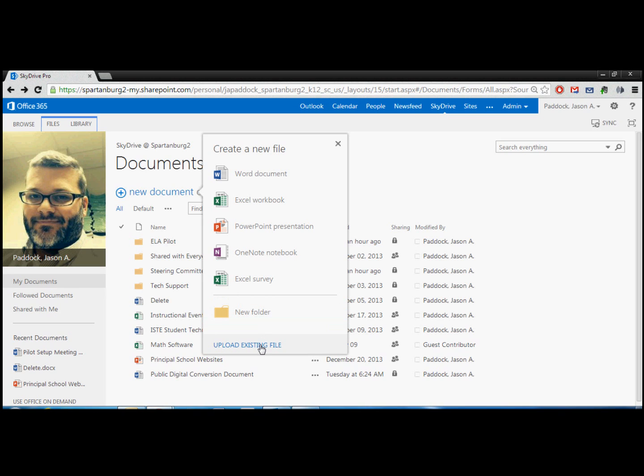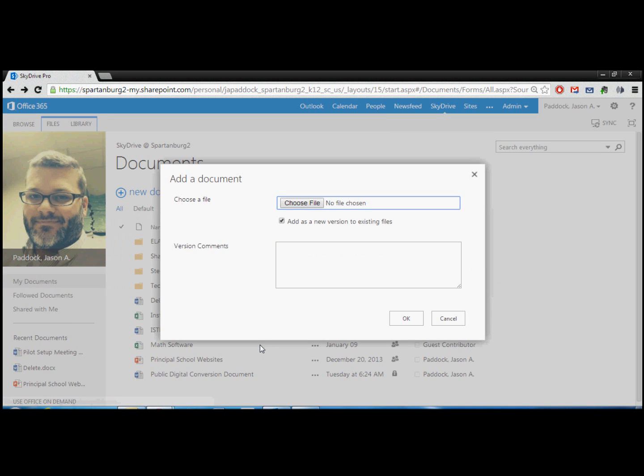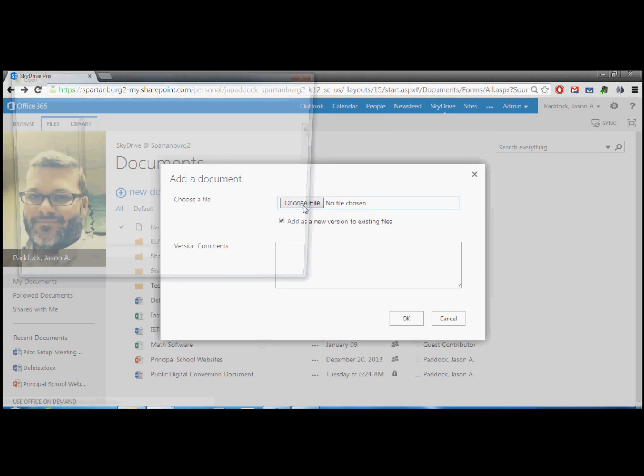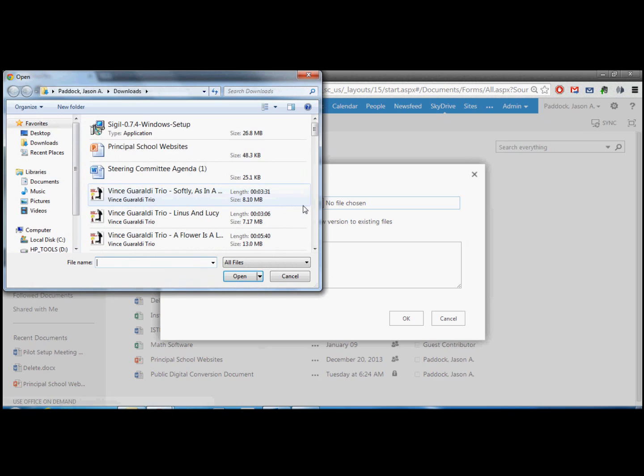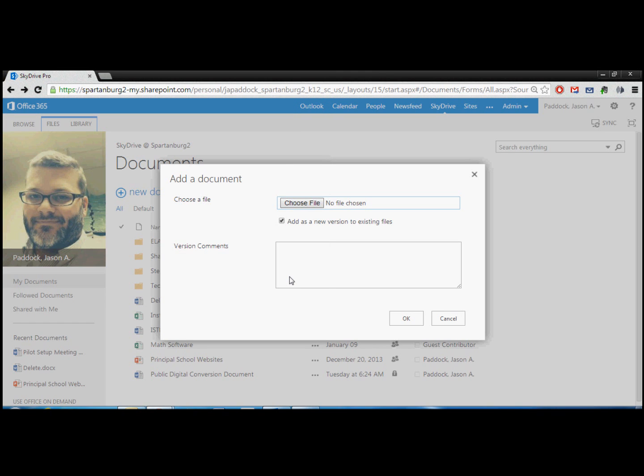You can also upload existing files. When you click this, you can just choose a file and you can search through your various document folders to find what you want to upload to 365. And then again, it will be available to you anywhere that you have internet access.